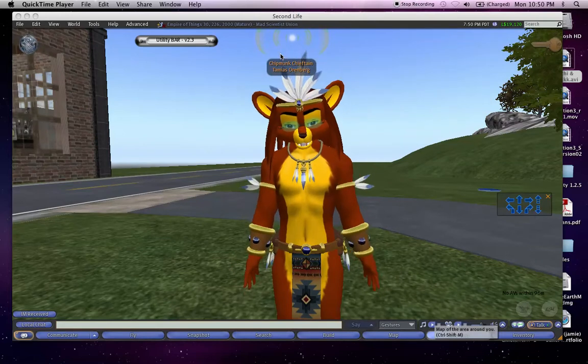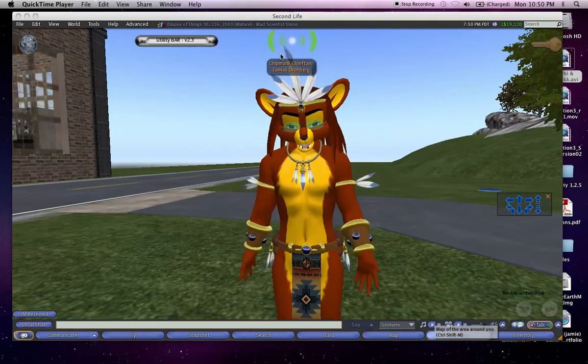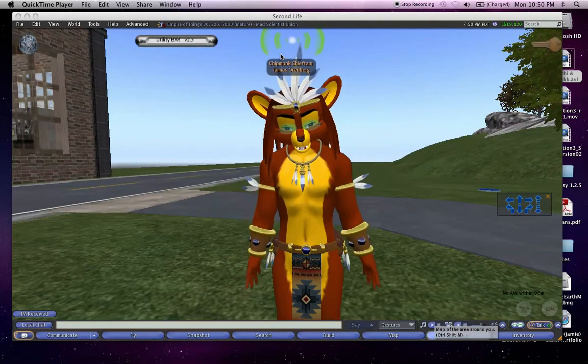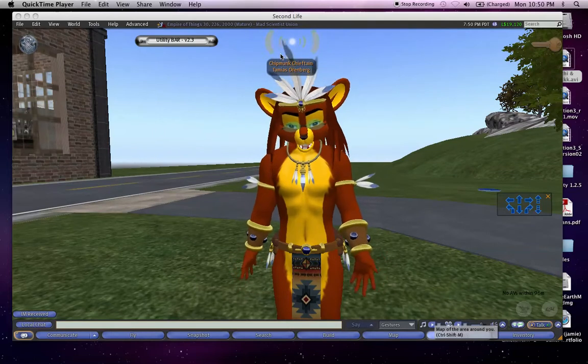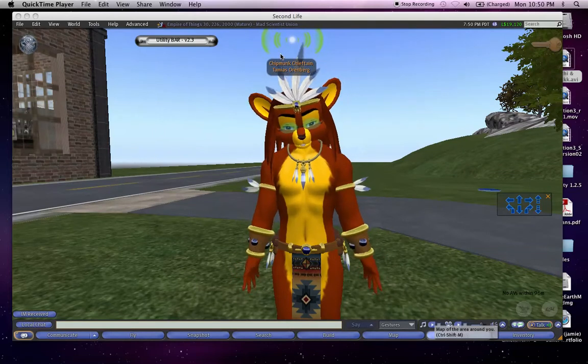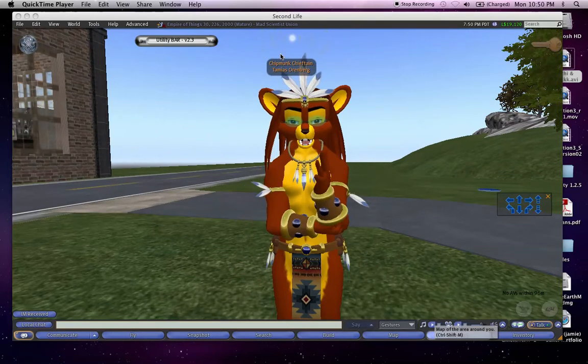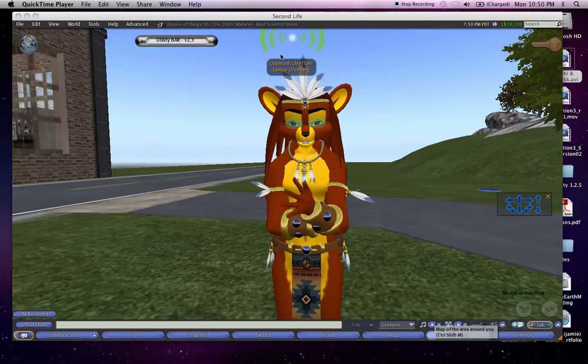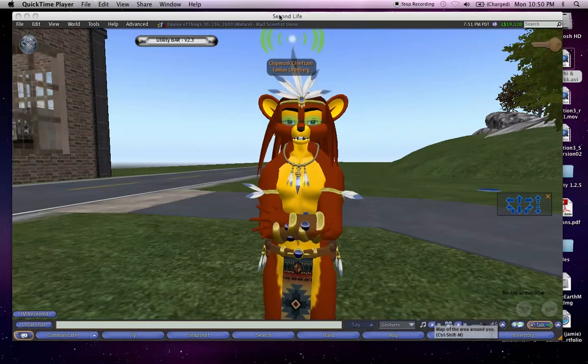This den began life as a backup den to the one I have in Wolf Valley, but as time went along it's kind of become my main den. So anyway, let's get started.